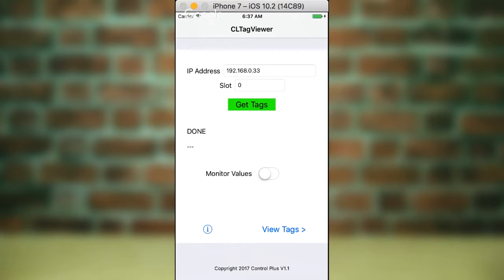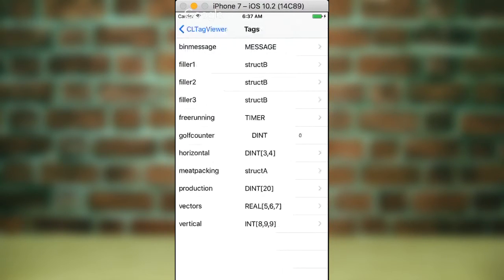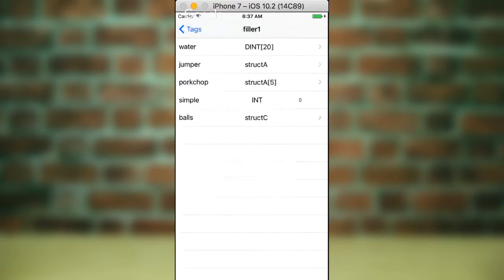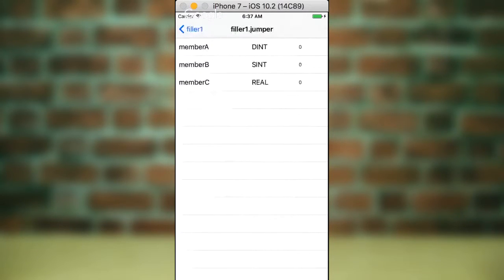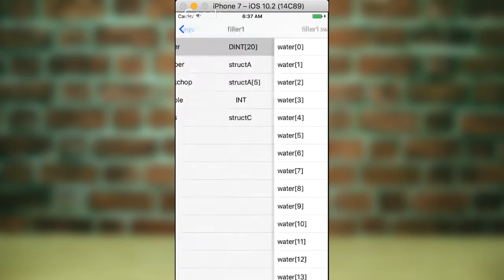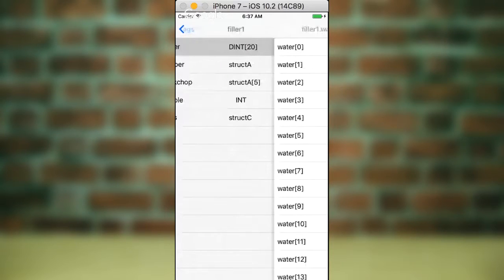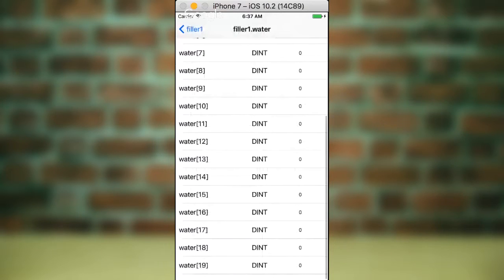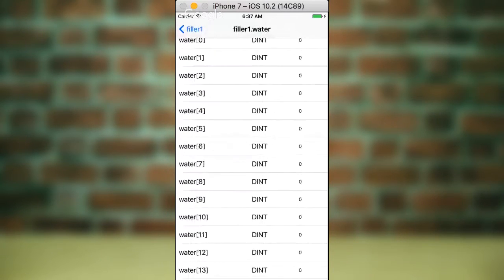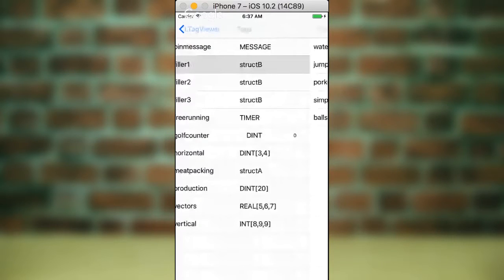And then you can hit View Tags. And it's read all the tags, and you can drill down inside the structures. You can go backwards, and that's here inside an array of DINTs.